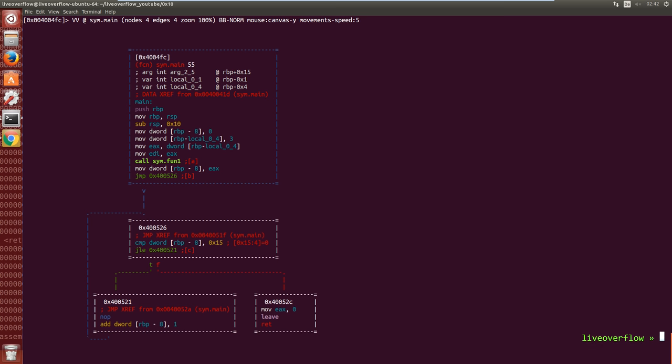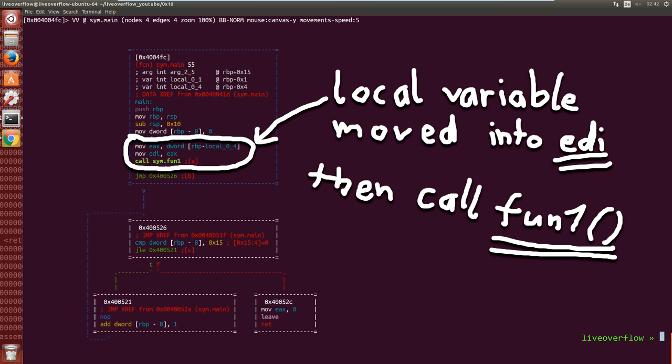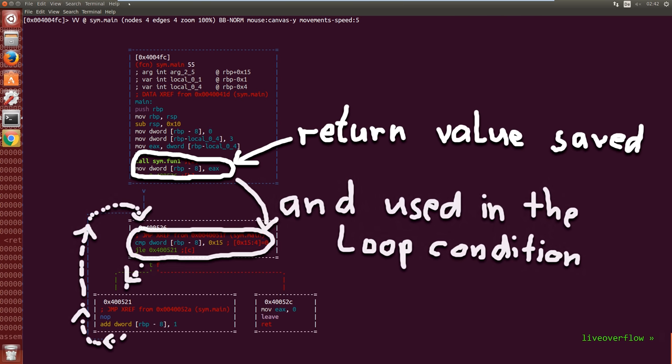You will be able to scan over a function and say, ah, here is a local variable, then calls this function with the variable as a parameter and then the return value is used in a loop.